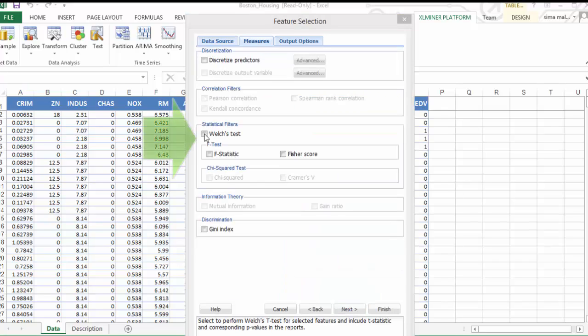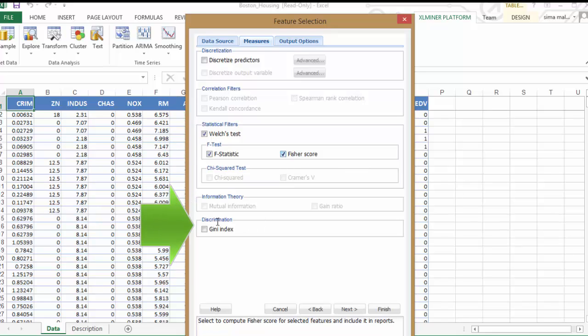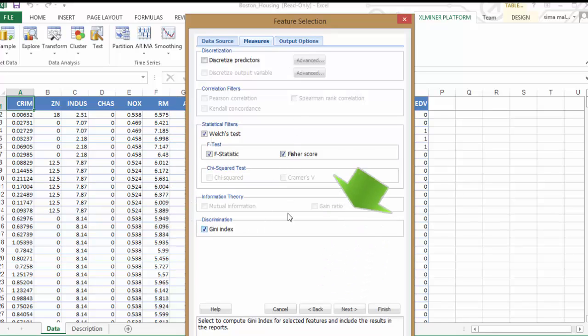In this dialog, let's select all the statistical filters to compute Welch's test, F-statistic, Fisher's score, and Gini index. You could click on Next or directly click on Output Options.